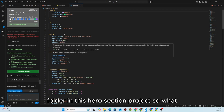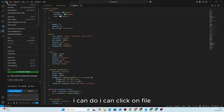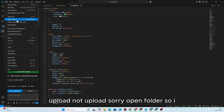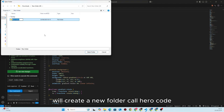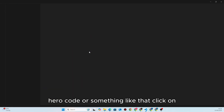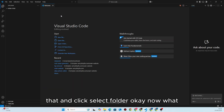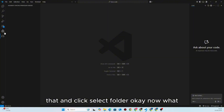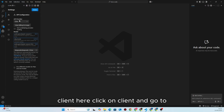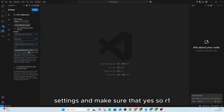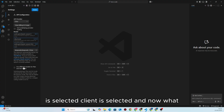I will create a new folder called 'hero-code' and click Select Folder. Now we can go back to Cline, click on Cline, go to Settings, and make sure that R1 is selected and Cline is selected.